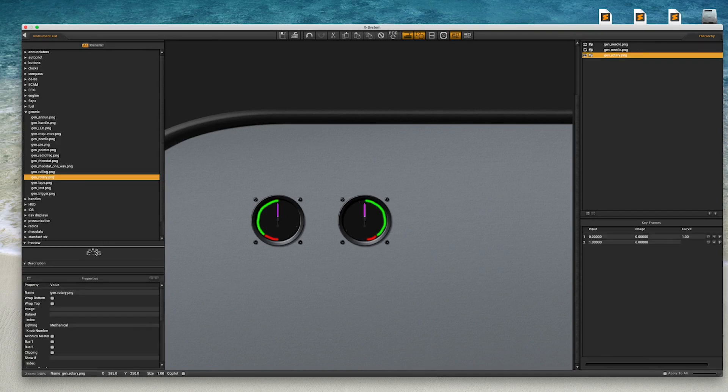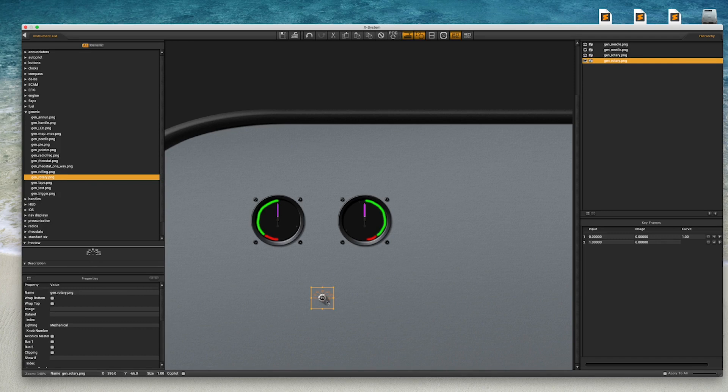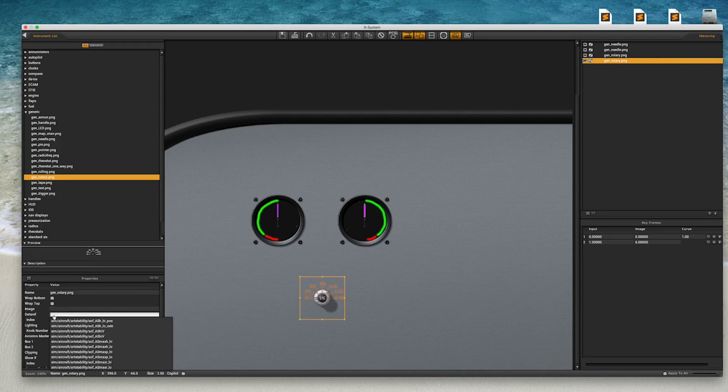So first let's place a Gen rotary instrument on our 2D panel. By default this instrument has 7 positions. It's also fairly small so let's double the size here at the bottom of the window.